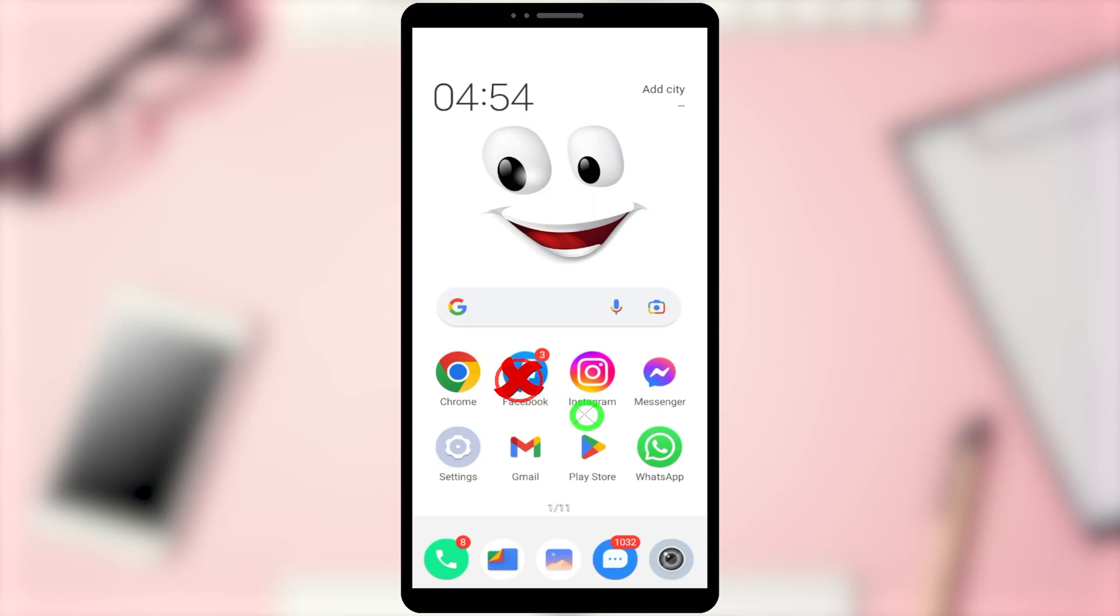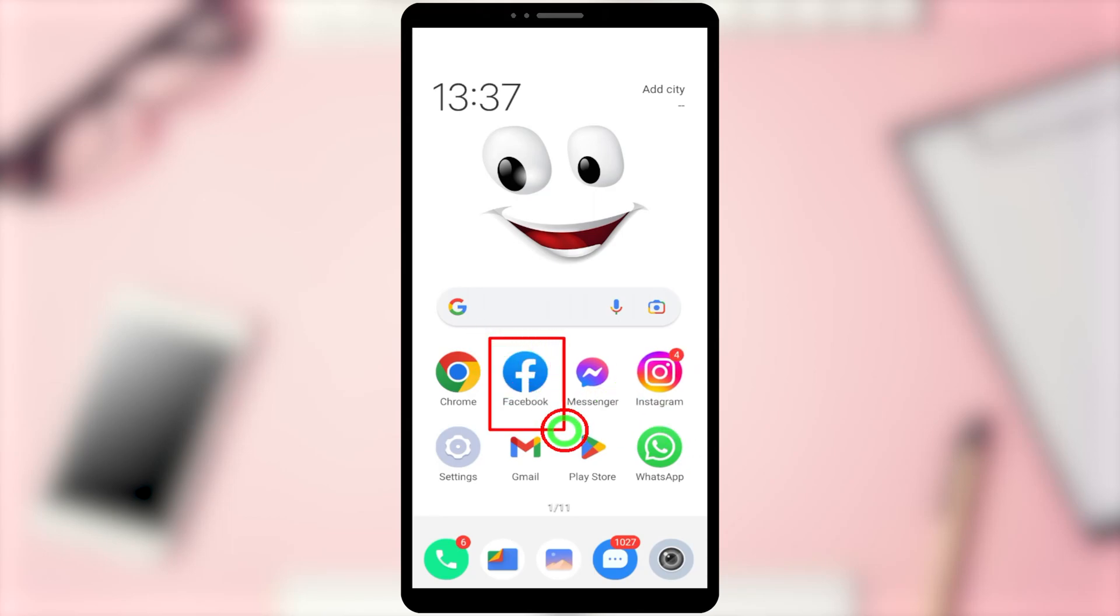In this video, I'm going to show you how to deactivate your Facebook account only and keep your Messenger account.